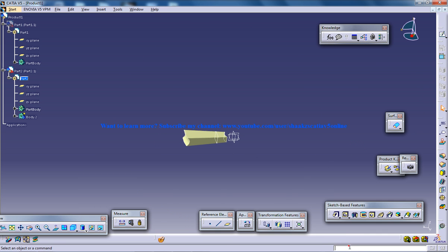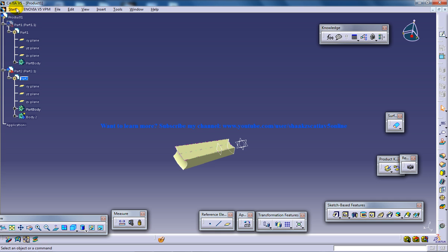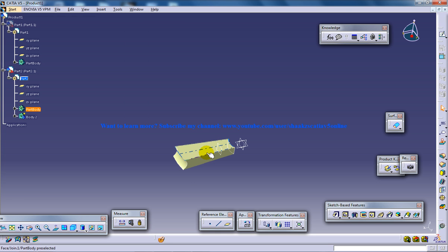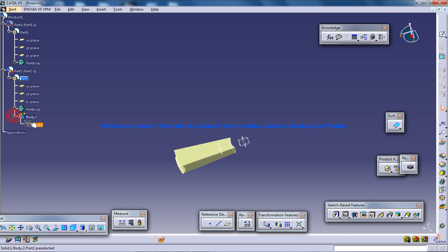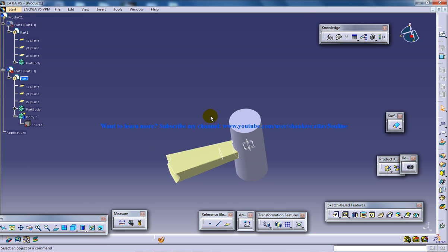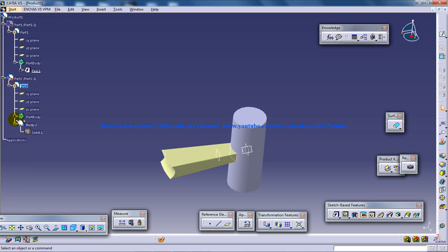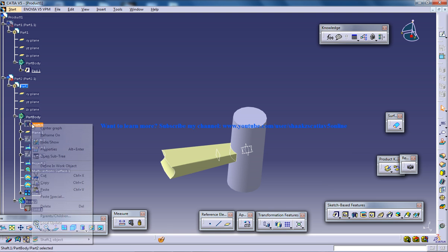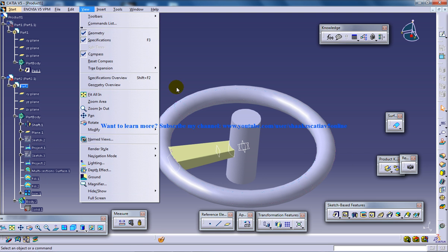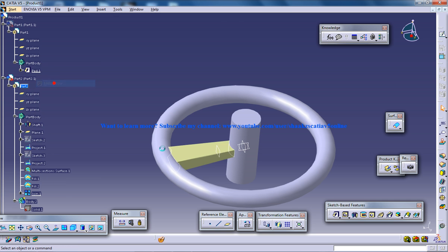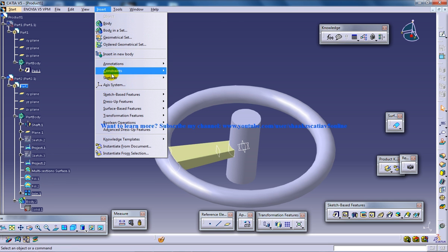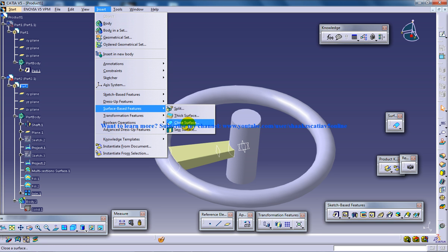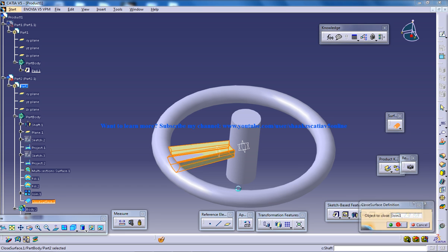I'm using the power input tool here. Make sure that you are going and selecting in the wireframe and surface design all these tools. Now you can unhide the things one by one. You can hide this. Go to the insert, surface-based feature, close surface. And select the join and click OK.